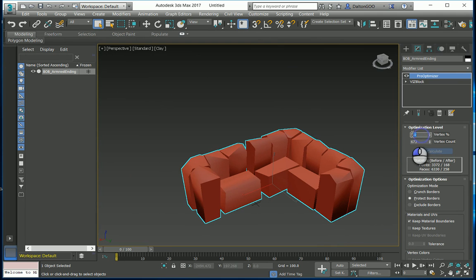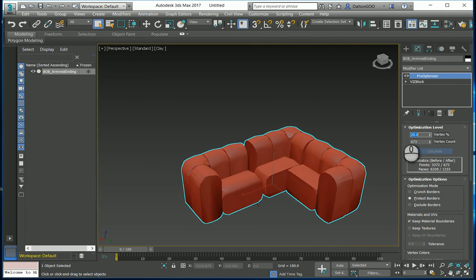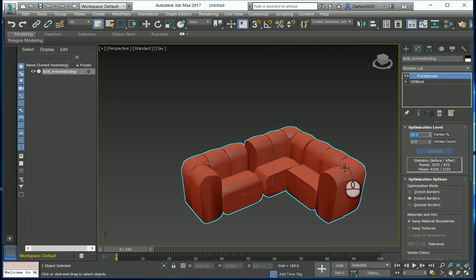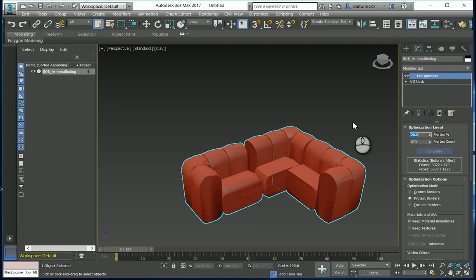But you can play with this, try to get it to a point where you're comfortable with it, where it still gives you what it's supposed to but also doesn't have all that extra detail. Especially in software like Revit, it doesn't necessarily deal with it too well. So it's best to try to get as low as possible but still hold as much detail to where we can understand what it looks like.